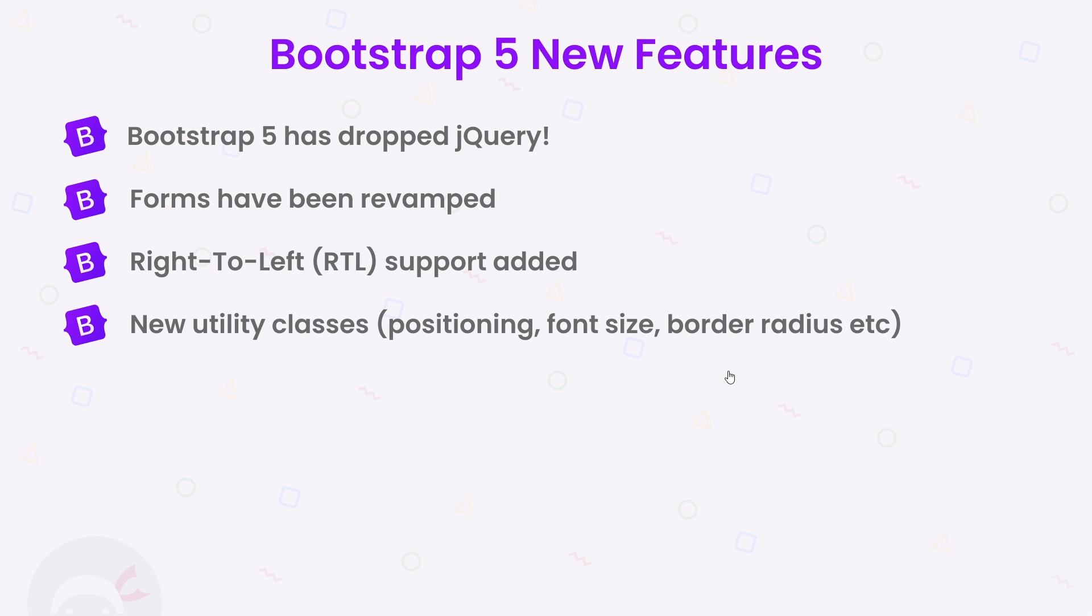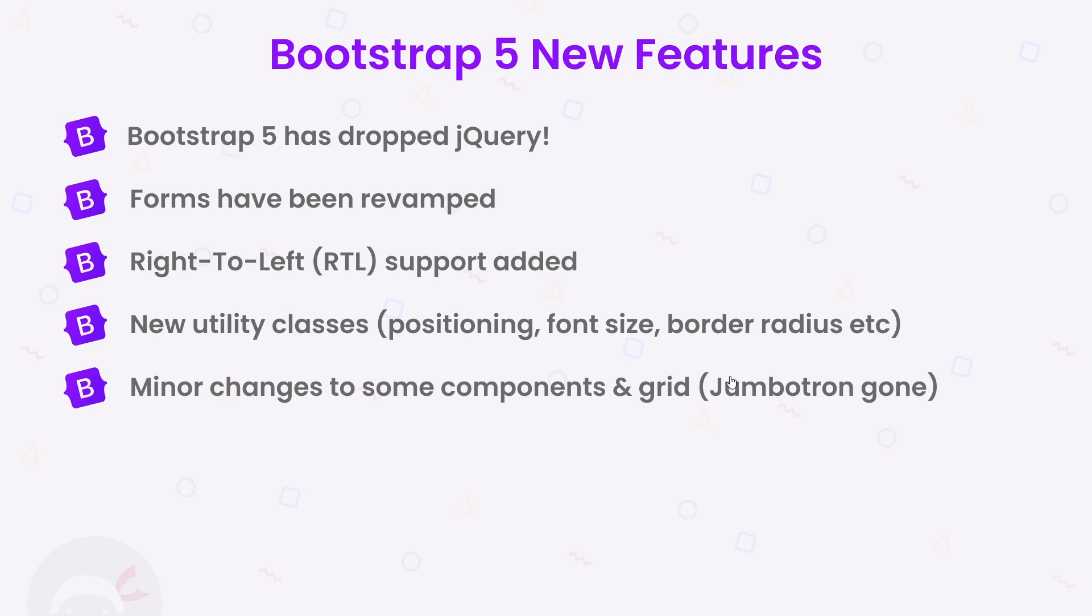There's also been a few small name changes to spacing classes as well as a couple of minor updates to the grid layout and other components. It has also removed the jumbotron component, but thanks to a lot of the new utility classes, it's really easy to replicate something like that in your design.